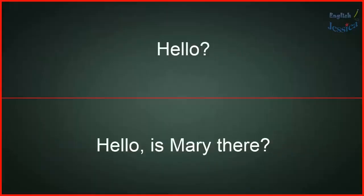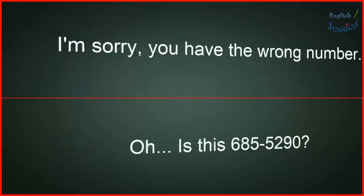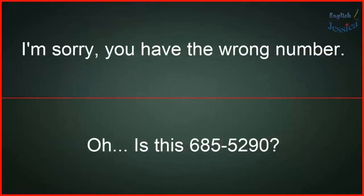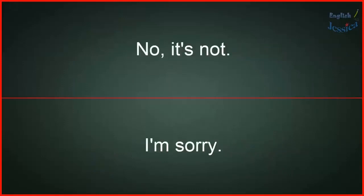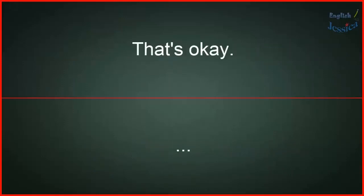Hello, hello. Is Mary there? I'm sorry, you have the wrong number. Oh, is this 685-5290? No, it's not. I'm sorry. That's okay.